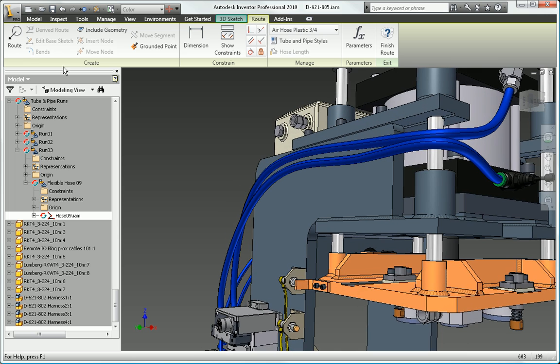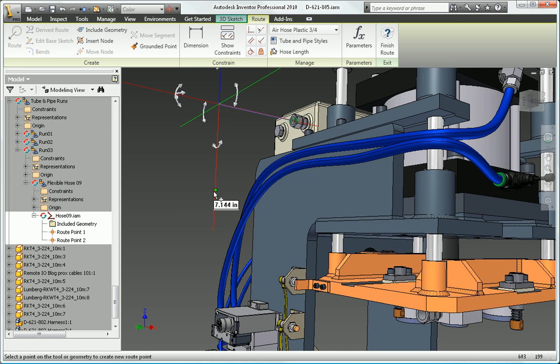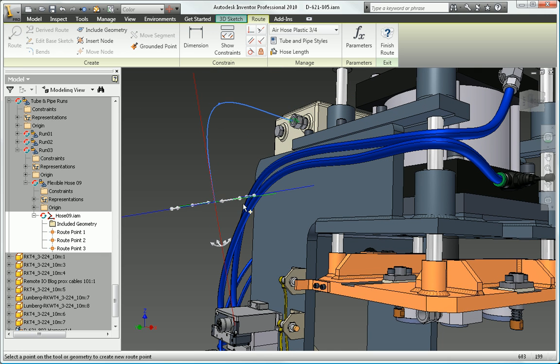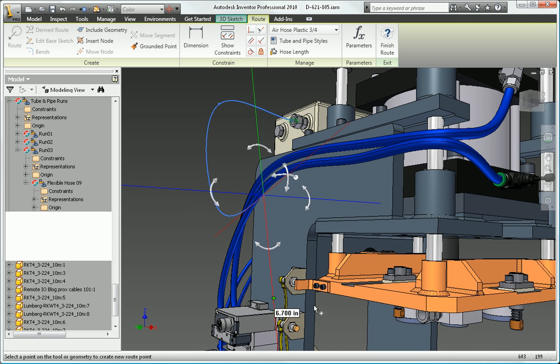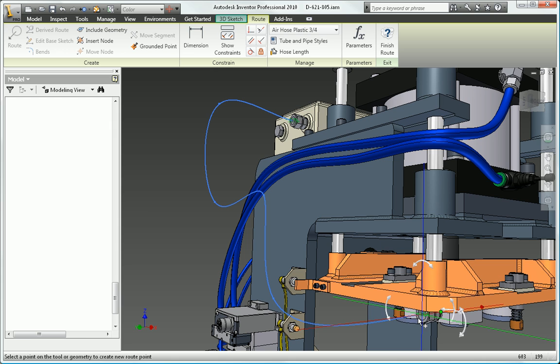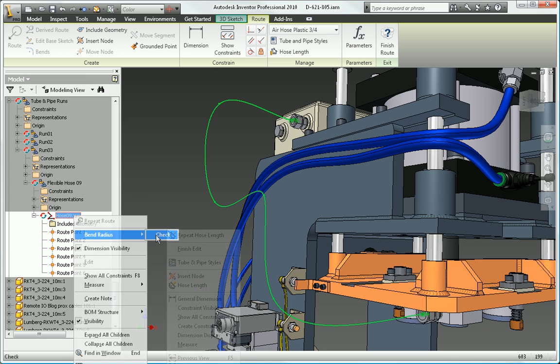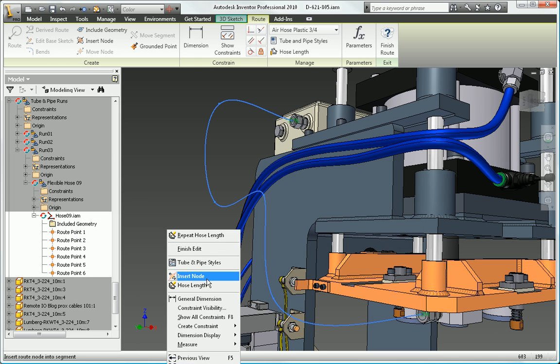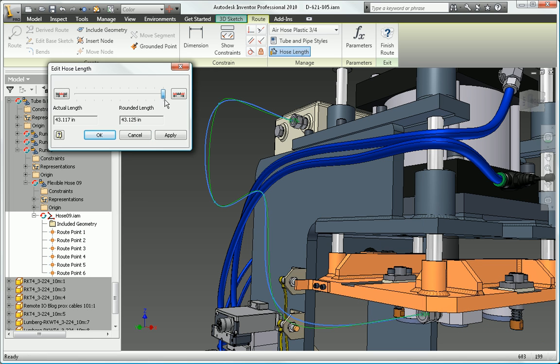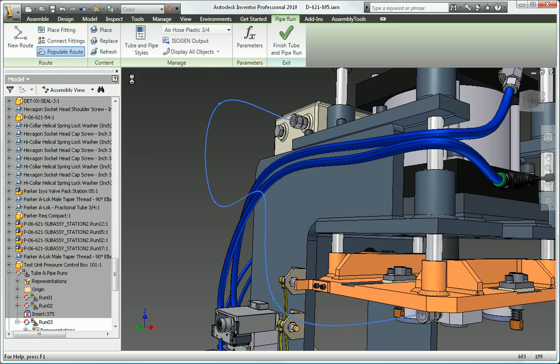Autodesk Inventor uses 3D spline-based functionality to create realistic hose models. The software checks the minimum bend radius and automatically calculates and includes hose length in length roll-up commands.